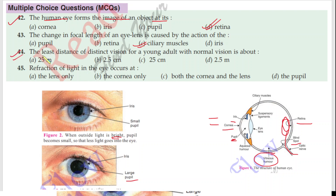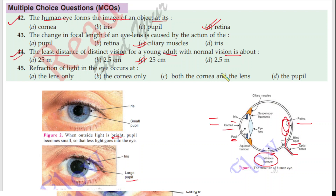Question 44: The least distance of distinct vision of a young adult with normal vision is about — that means the minimum distance at which we can see an object clearly. The least distance of distinct vision is 25 cm in adults. In children it can vary from 5 to 8 cm. But for the answer, 25 cm is the option.